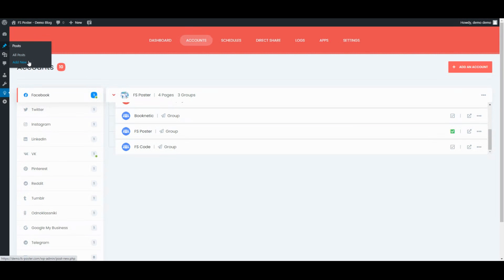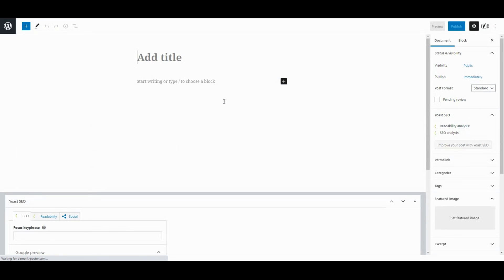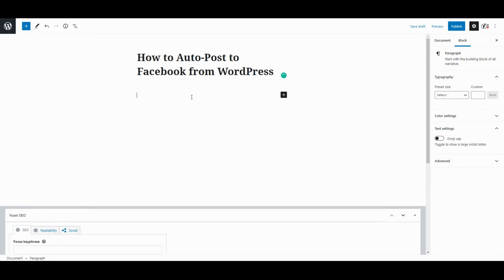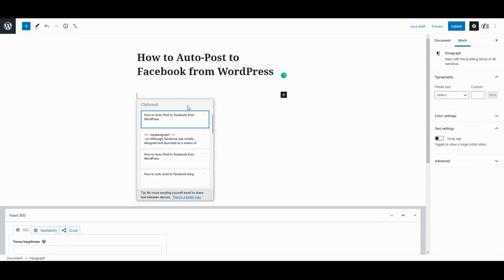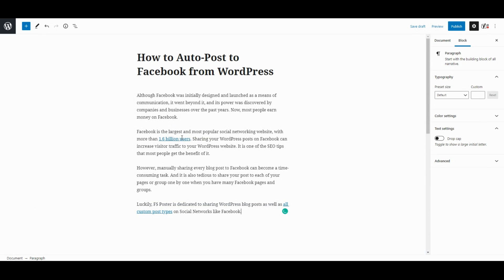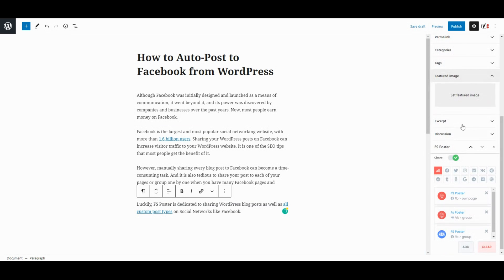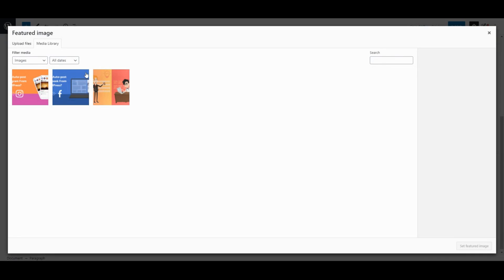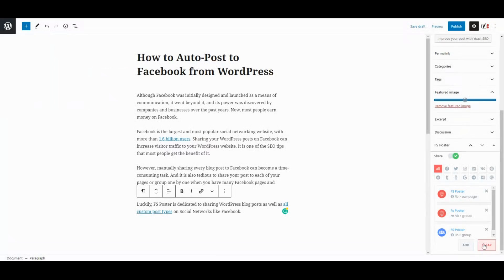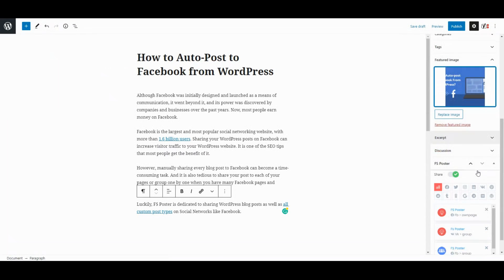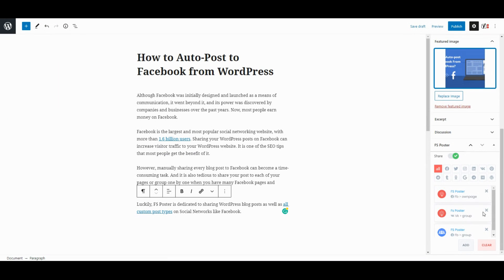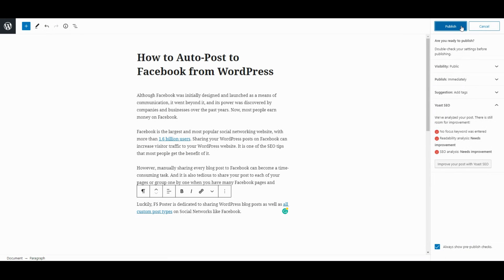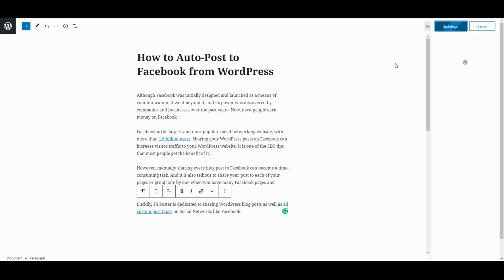Now, let's create a blog post and see how simple it is to share the post on social networks. Activated accounts are on the list automatically. You can add other accounts or remove them from the list according to your post.